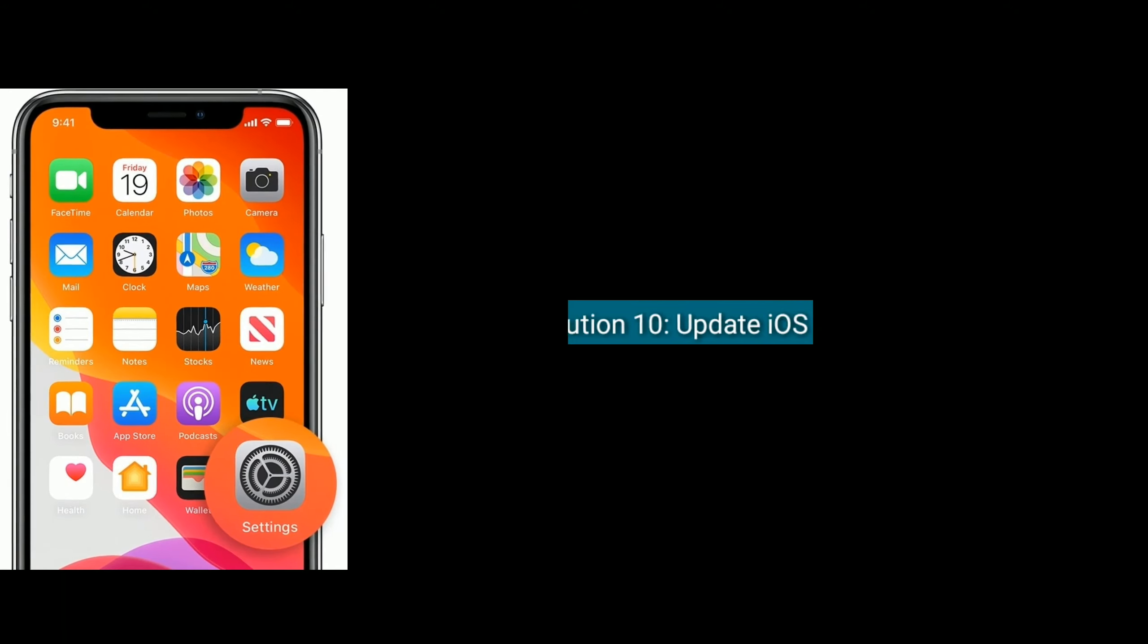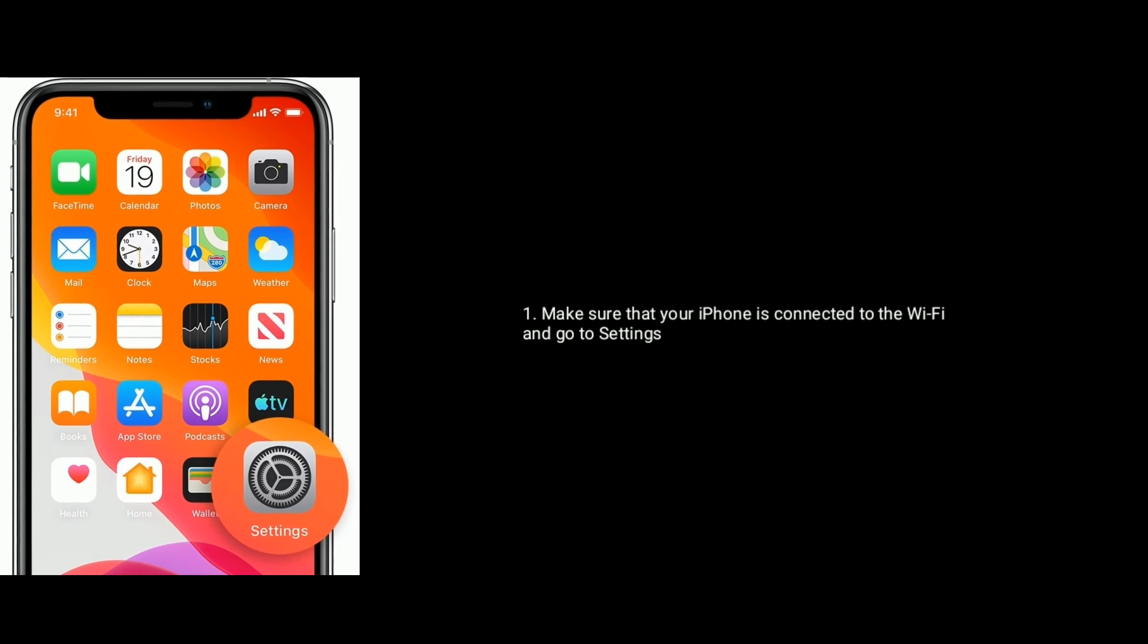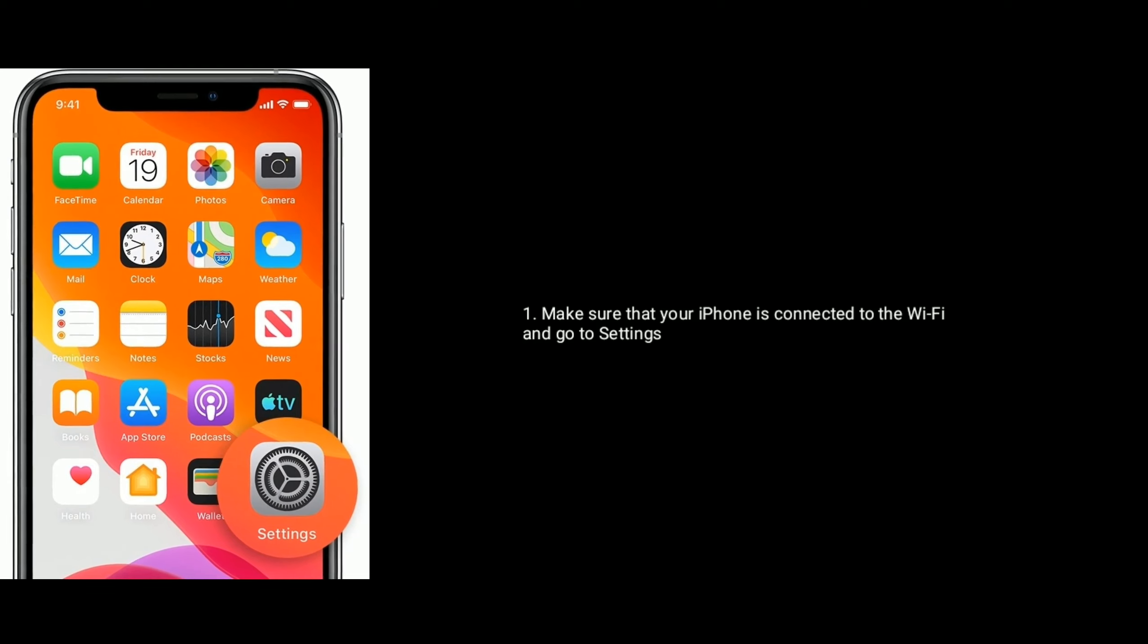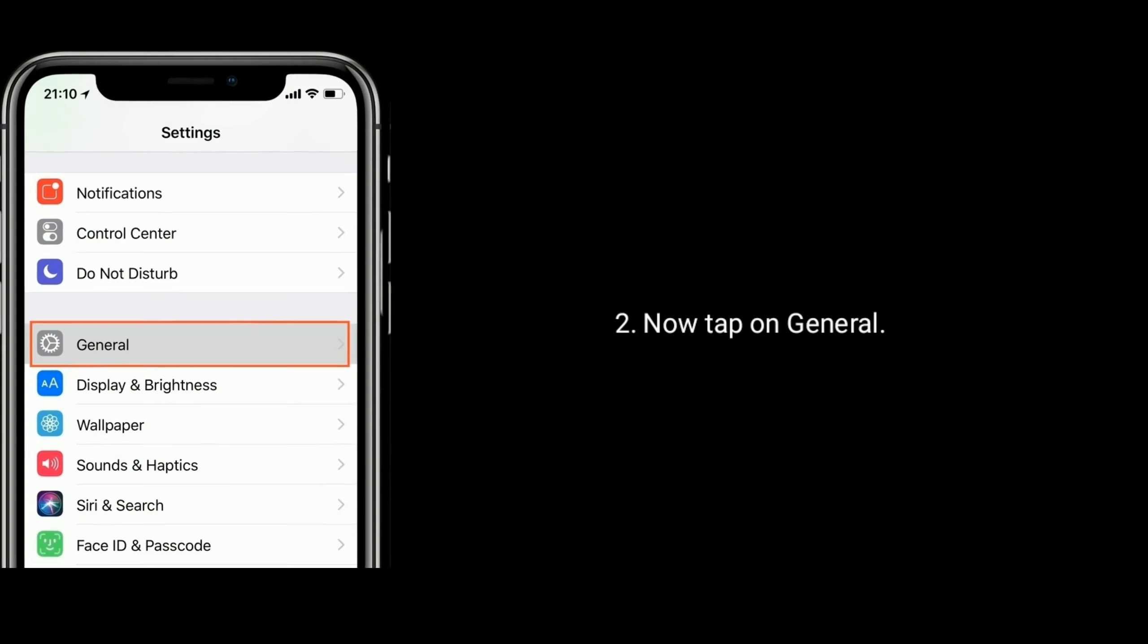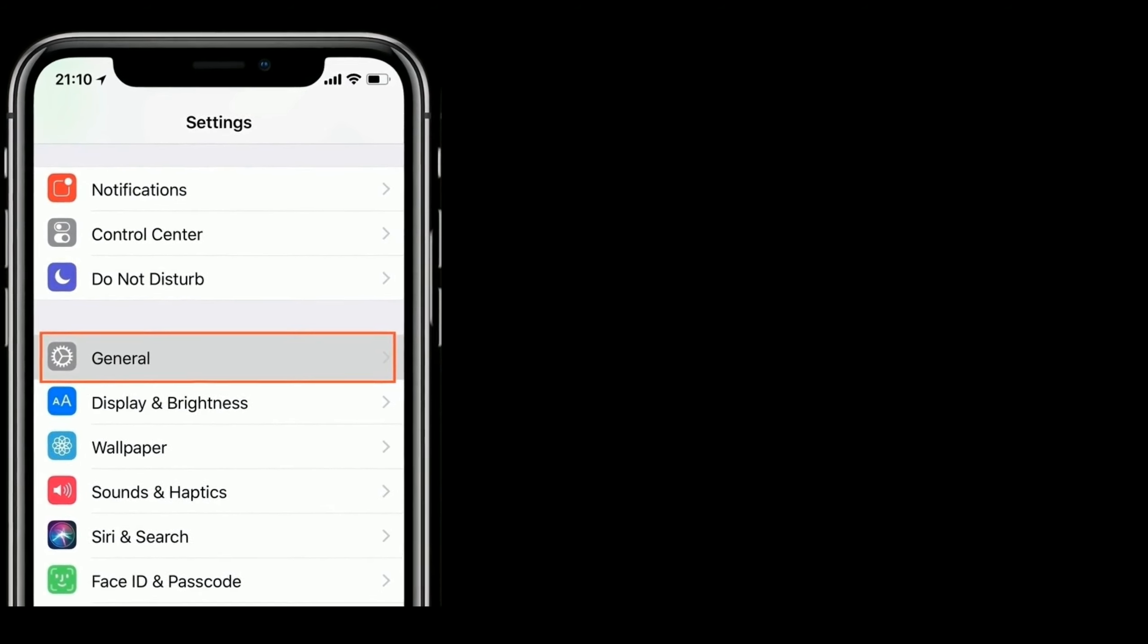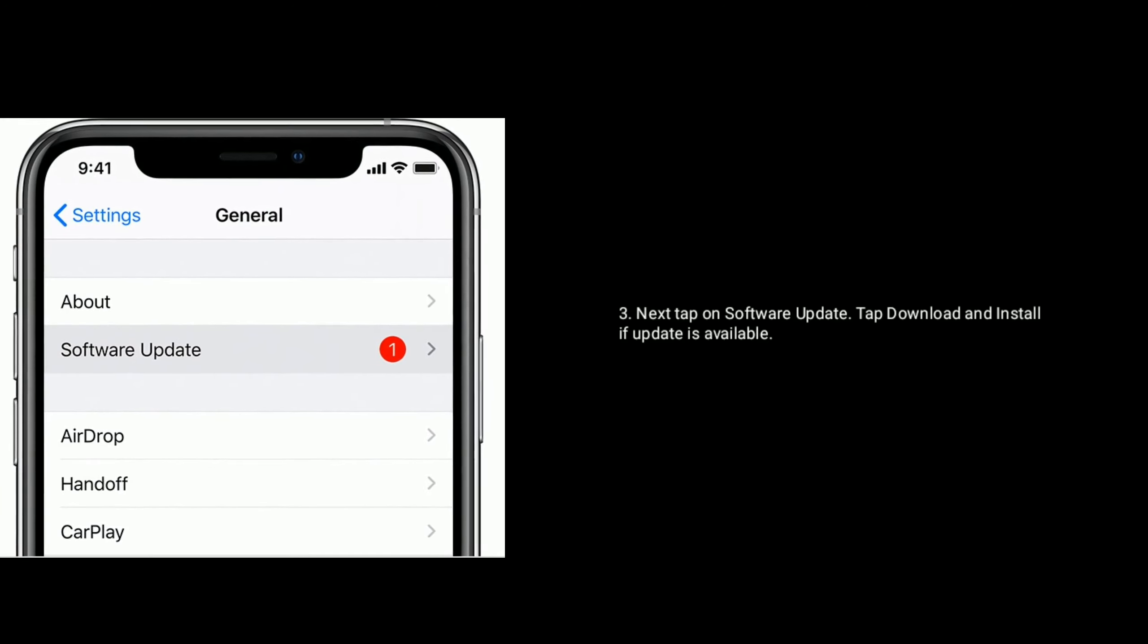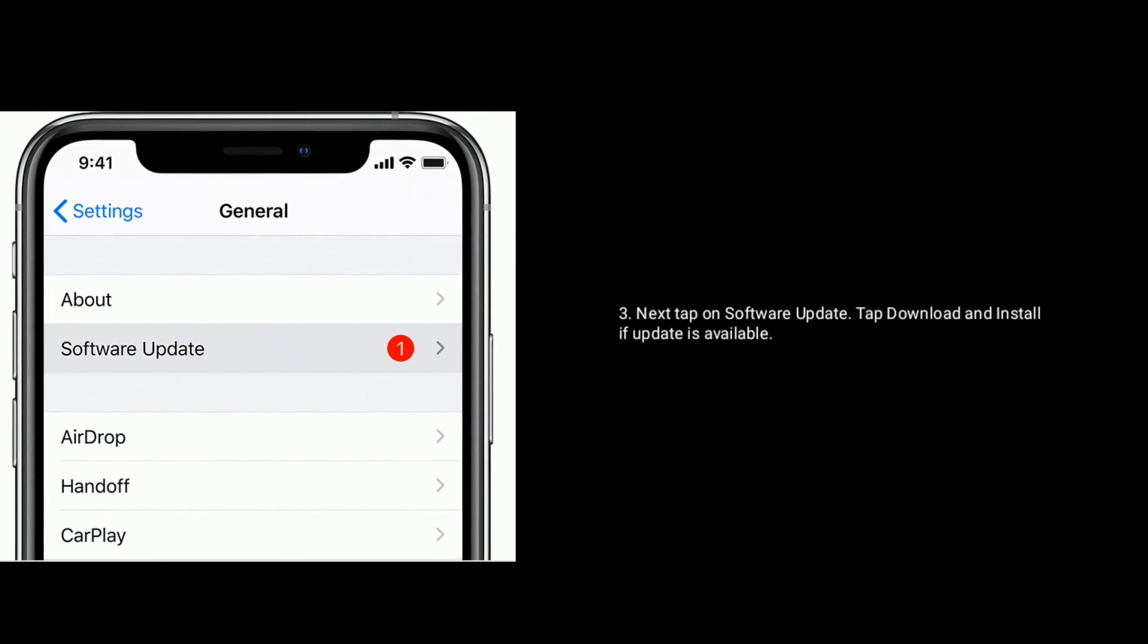Solution 10 is, update iOS. Make sure that your iPhone is connected to the wifi network and go to settings. Now tap on general. Next tap on software update. Then tap download and install if update is available.